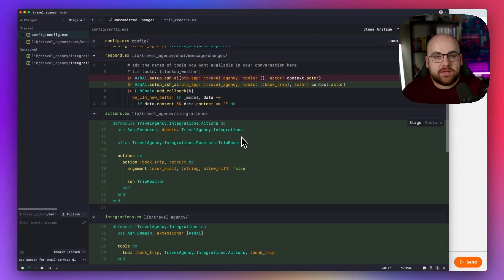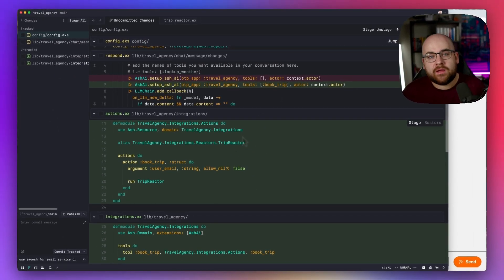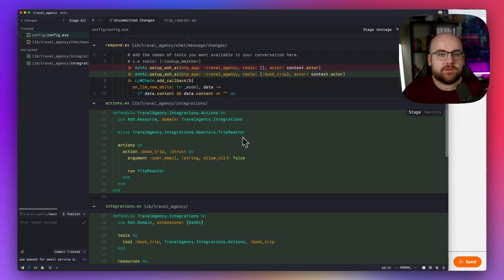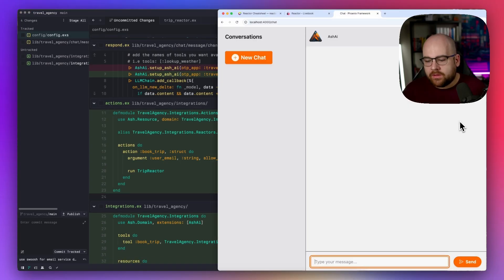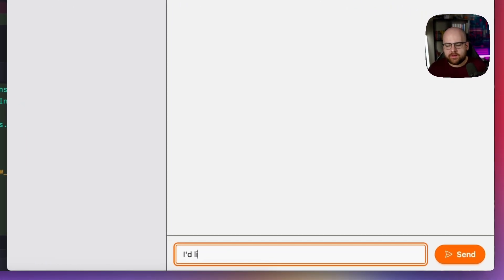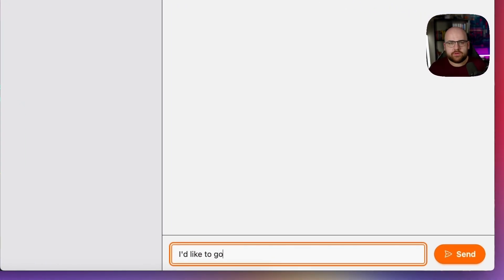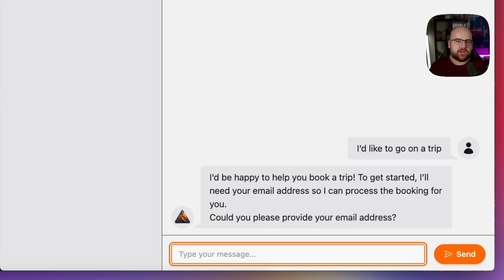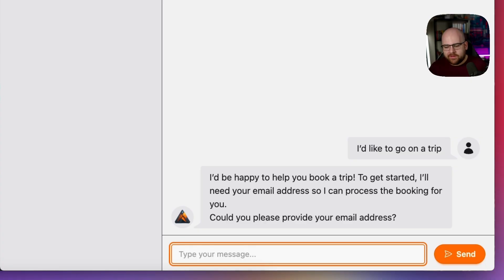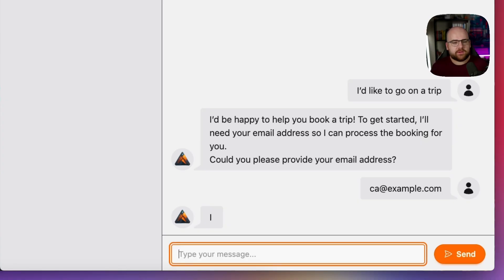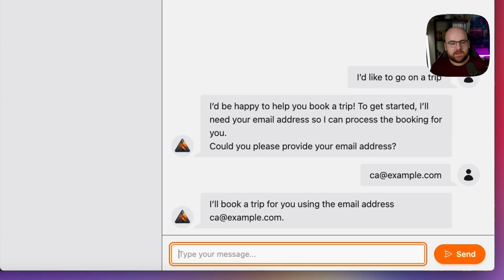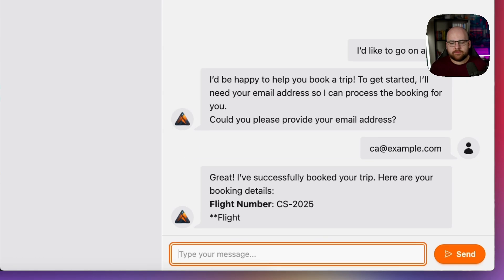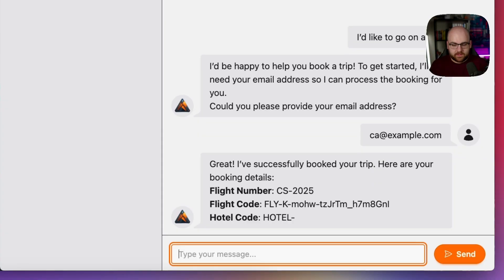By adding these three bits of code, I made it so that this AI agent is able to book a trip for me. So now I'll tell the agent, I'd like to go on a trip. Now since it doesn't know my email address and it knows that that information is required for the action to run, it asked me for that info. So I'll just say ca.example.com, send that over, and now it should internally choose to run that reactor and book the trip for me.